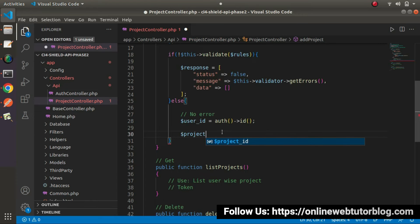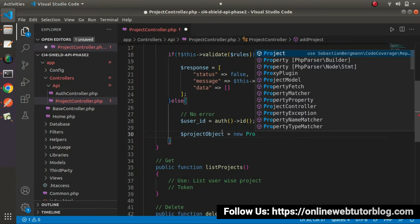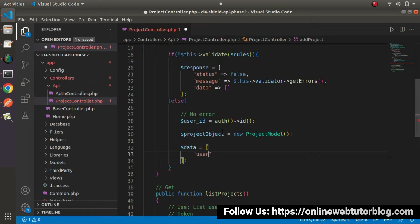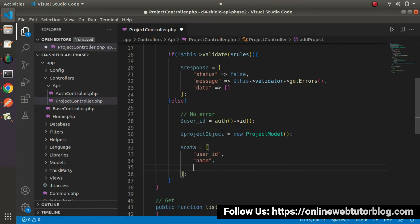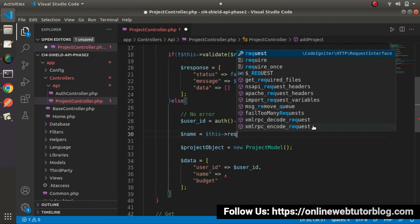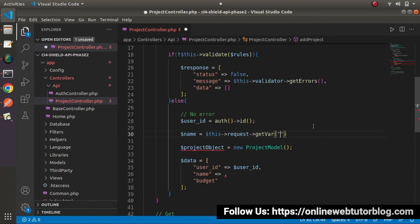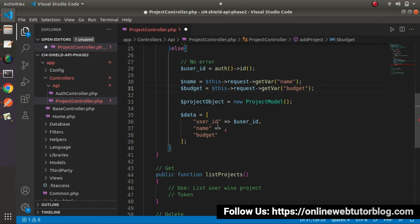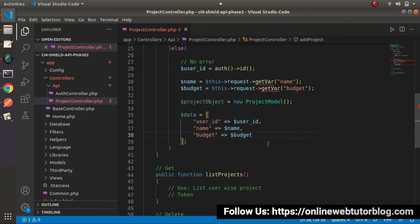Next, let's create a project object: project object equals to new ProjectModel. Let's prepare the data array. Inside this data, we will have the keys user id, name, and budget. The user id comes from the token. For name, we use this->request->getVar('name'), and for budget we use this->request->getVar('budget'). Now inside the data array, we map name and budget accordingly. Successfully, now we have all the data.